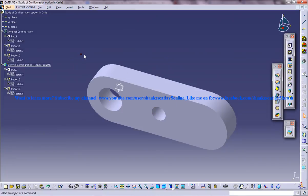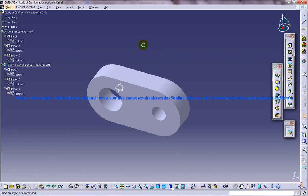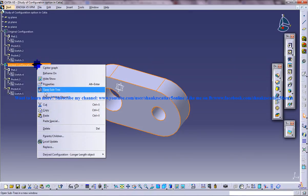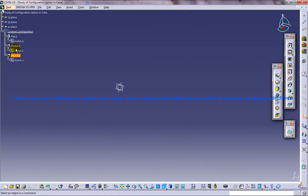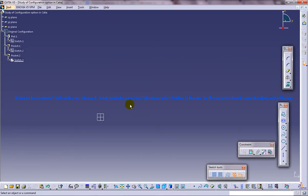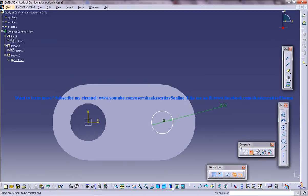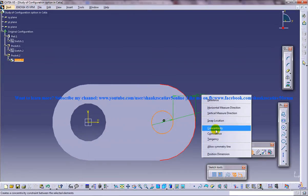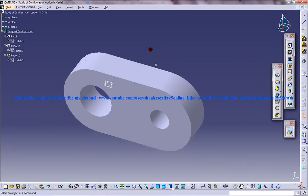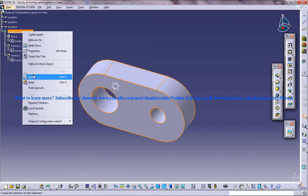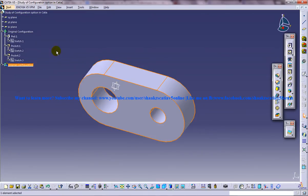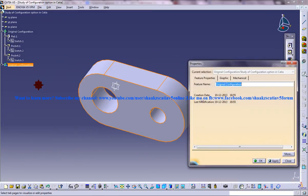The circle is still there. What we can actually do is delete this and come into the pocket. Hide this and come into this pocket. We didn't make a mistake — it was just that we didn't give a concentricity option. Now I'll do the same thing: right-click, copy the original configuration and paste it. We got the derived configuration. I'll name it as 'derived configuration longer length'.